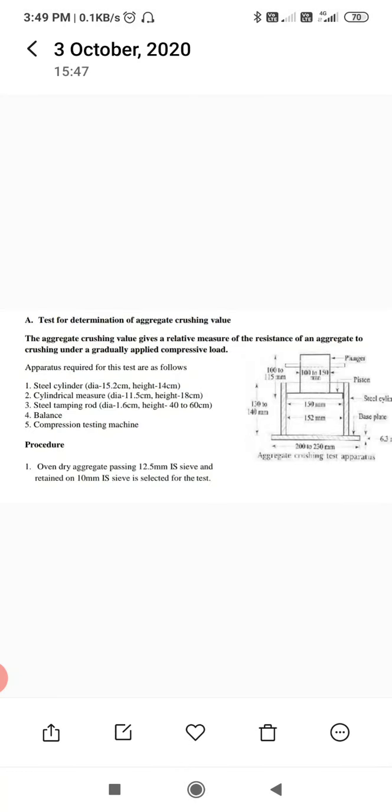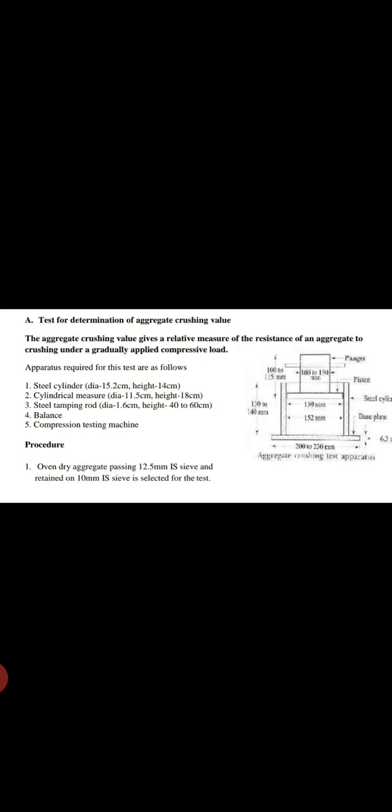Dry aggregate passing 12.5 mm IS sieve and retained on 10 mm IS sieve should be selected for the test. First you have to sieve it by using IS 12.5 sieve and the material retained on 10 mm IS sieve, we have to use it for the further test purpose.